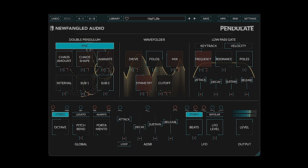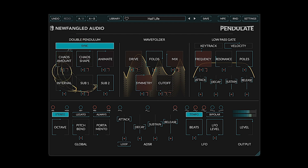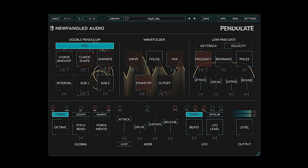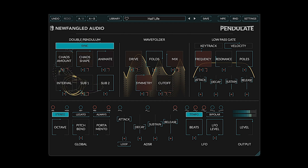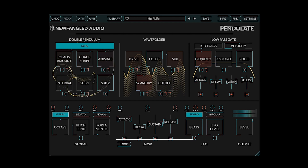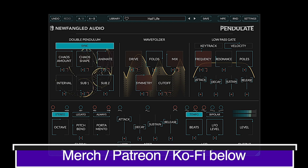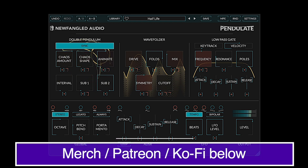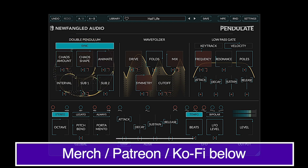We'll show you how to use all of this instrument's parameters to create your own sounds, as well as look at a few of the factory presets. But first, please do consider supporting this channel so that we may bring you more synthesizer and cultural content regularly. Links to merch, Patreon, and Ko-Fi are in the description below.